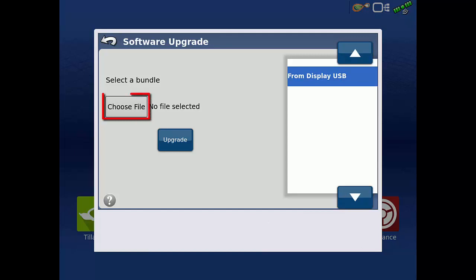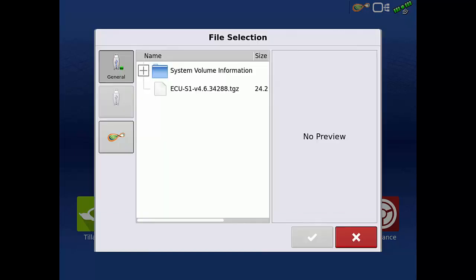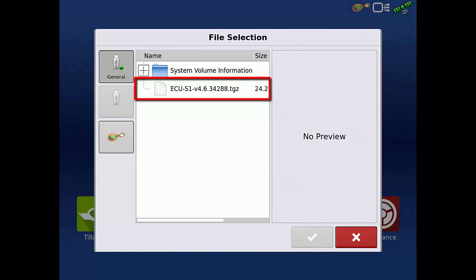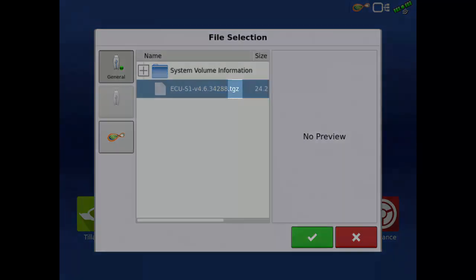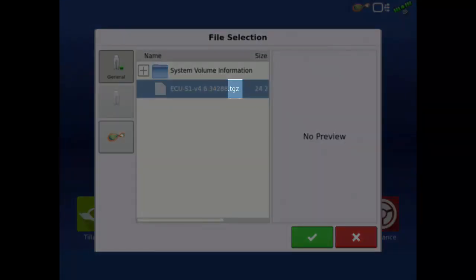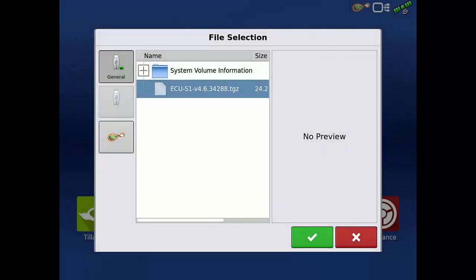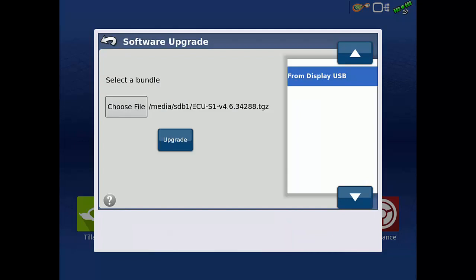Tap Choose File to select the upgrade file on the USB drive. Tap the upgrade file that you downloaded from the AgLeader website, verifying again that the file extension is TGZ. Tap the green check to use the selected file. Tap Upgrade to begin the upgrade process.